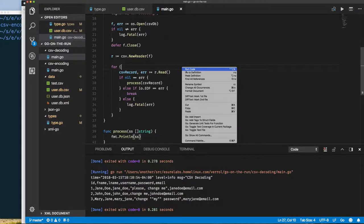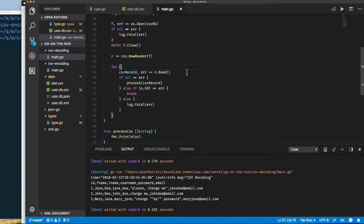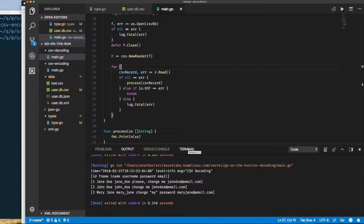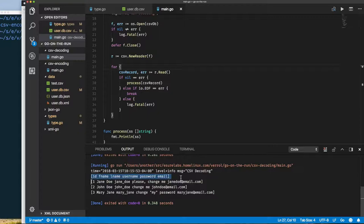But notice we're processing the header as well. What we want to do is read this data and normalize it to our user type. So how might we do that?